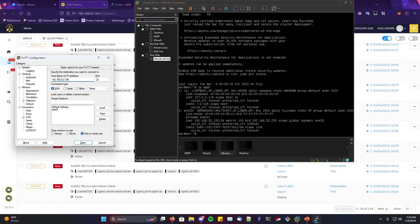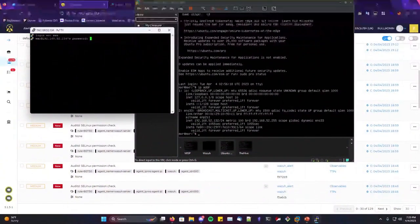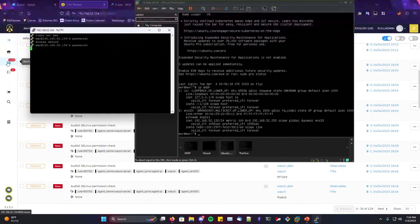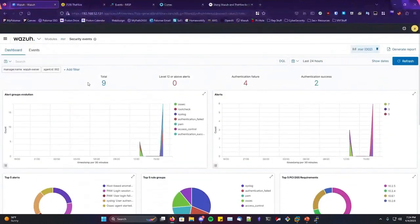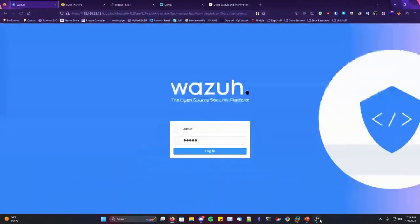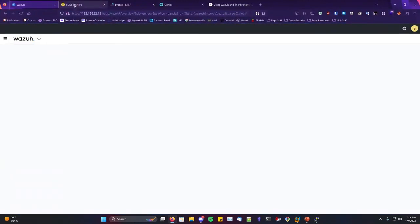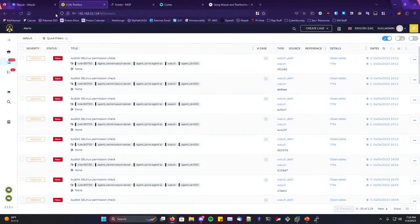To test this, I'm going to connect to my test Ubuntu server and do some SSH brute forcing on it. I'm connecting and guessing passwords. I'm hoping it shows up — for some reason my Wazuh doesn't do real-time updates and I have to refresh, but it should be updating here in The Hive shortly.